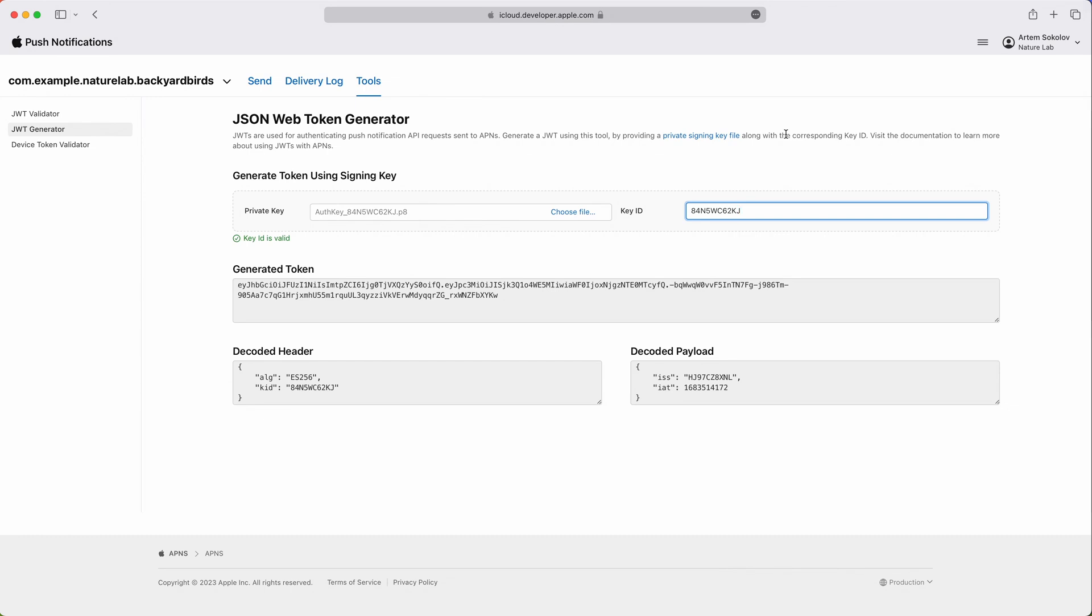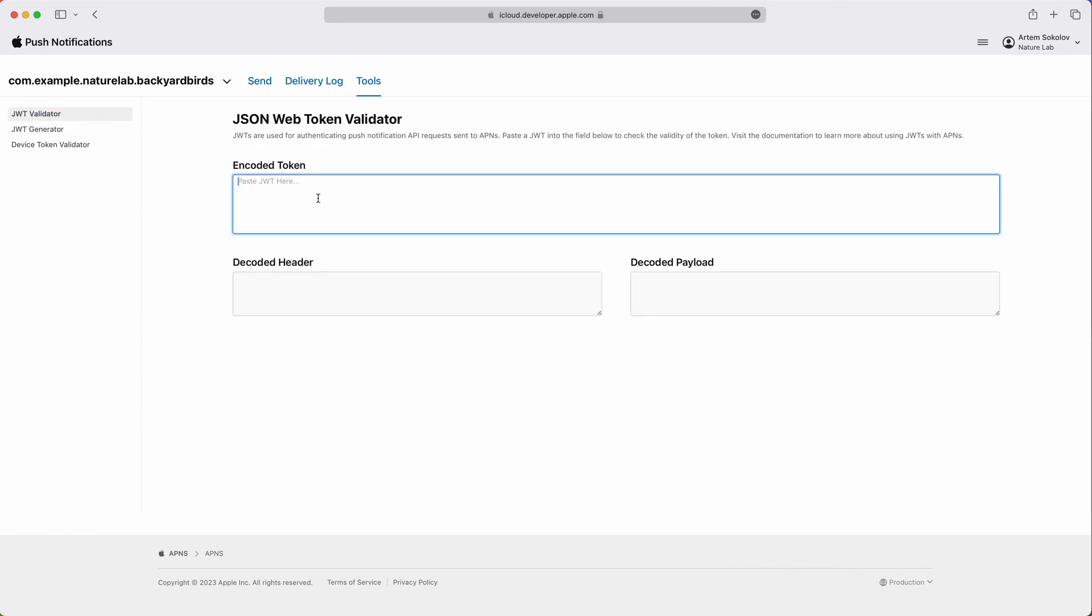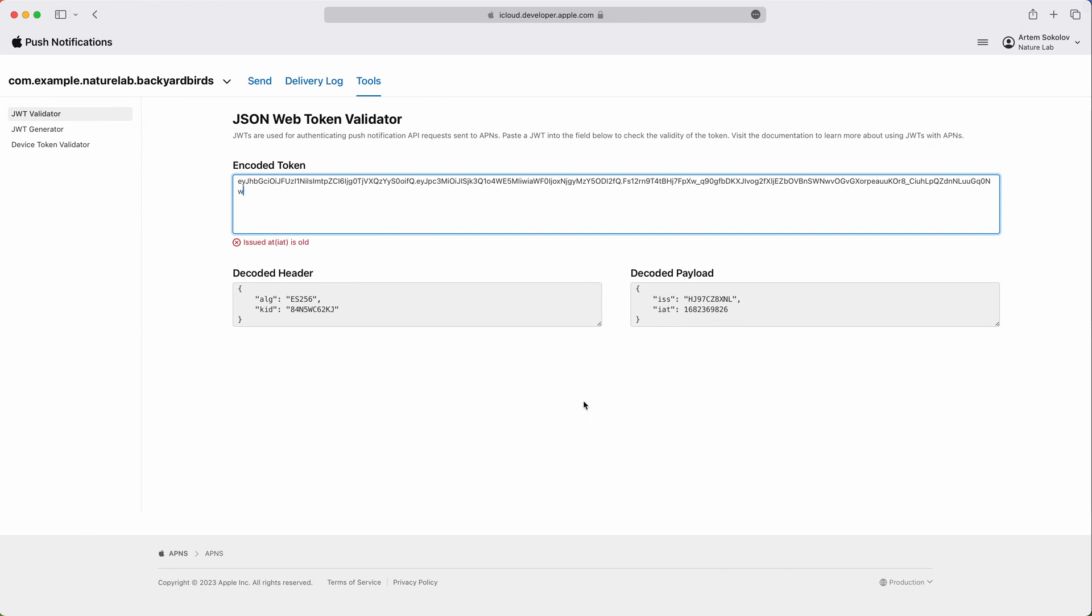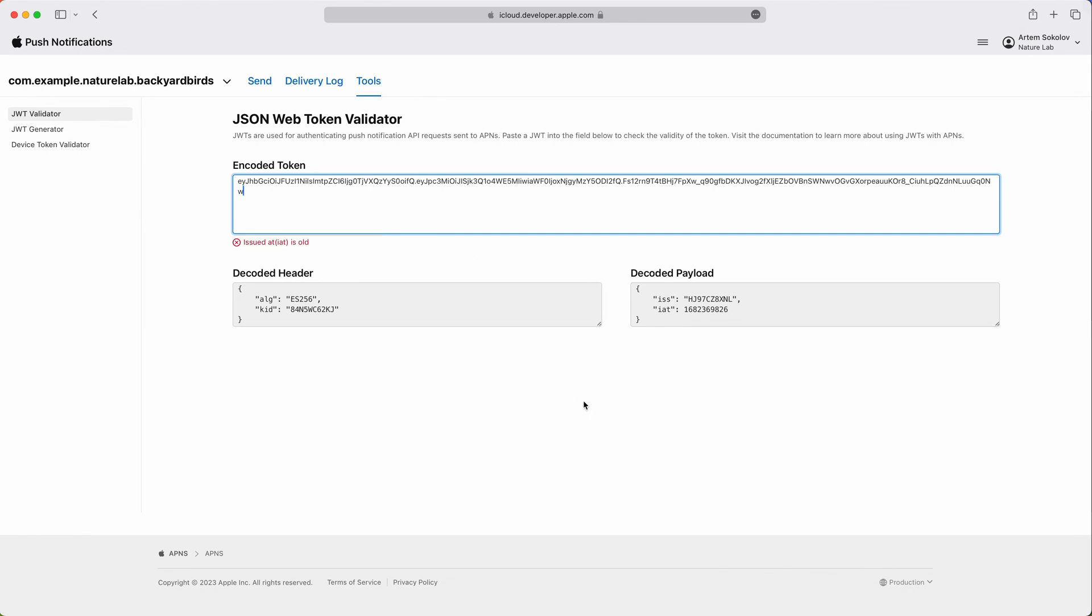If you already have a token, but think it might not be working, you can leverage another tool, Authentication Token Validator. I'm going to take the token I just generated and then paste it into the validation tool. Here, I get back the validation result, which will either confirm that the token is valid, like in this case, or provide you the reason why it's not. For example, when I supply a token I used a while ago, the validation result is telling me that the issued at claim is too old, which effectively means that the token has expired.